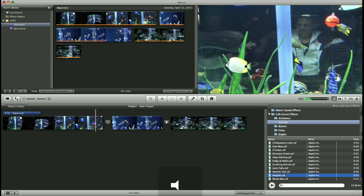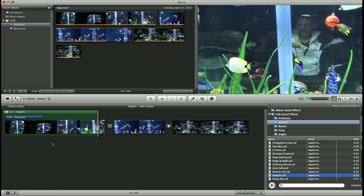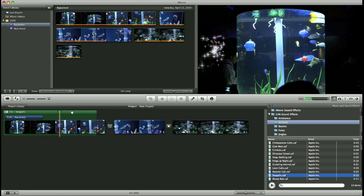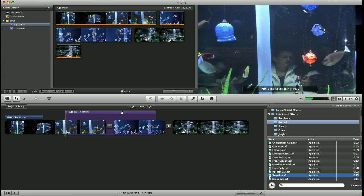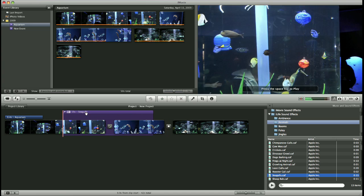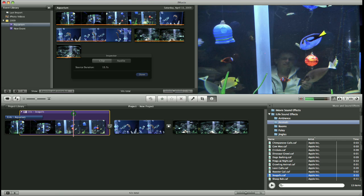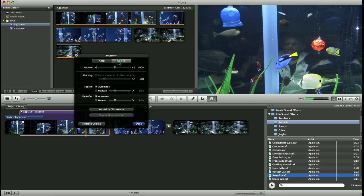And once you find one you like, simply drag and drop it into your movie project. And here you can drag your sound effect wherever you would like it to start. And you can double click on it to adjust some of the settings. Volume, ducking, and some fade in and out options.